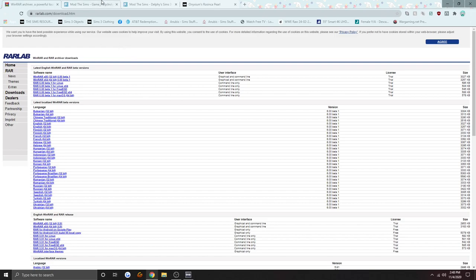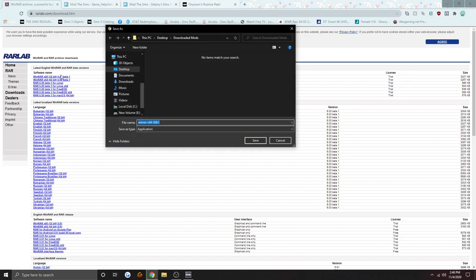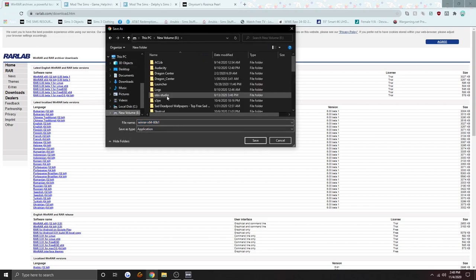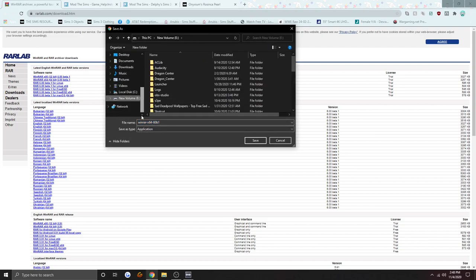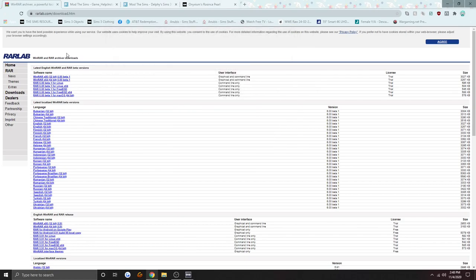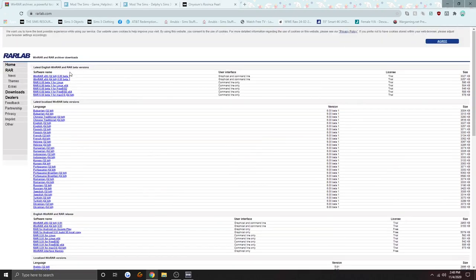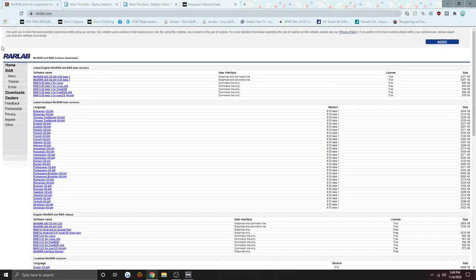I'm not going to be downloading all this because I already have it, but it'll work. Click on the version that you need, then save it to your hard drive, click on it, and install it. Just download an extractor tool — that's Step 1, done.